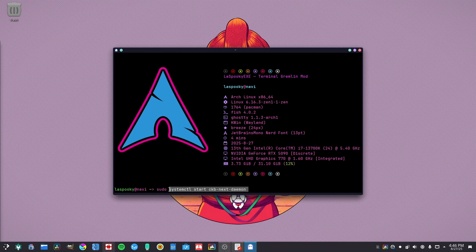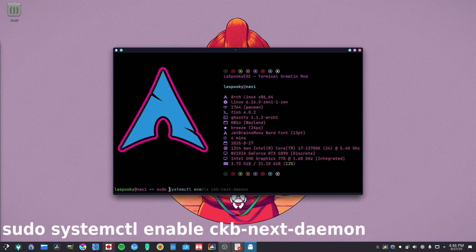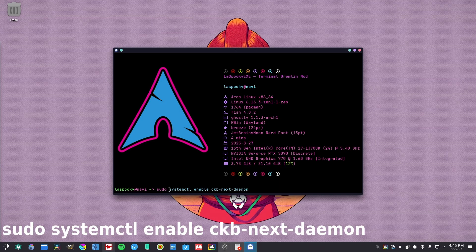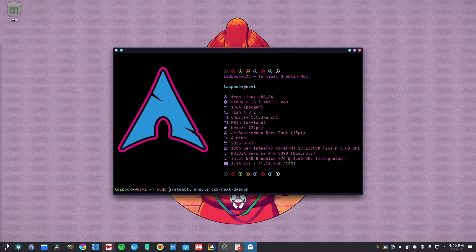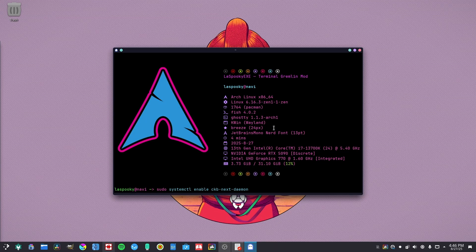every time you boot up, it's going to ask you to do that whole thing all over. So to fix this, you want to put sudo systemctl enable ckb-next-daemon. You put that in, and every time you reboot your computer, it's going to just boot normally. It's not going to show you the message that usually pops up saying hey, you got to type this command to make it run normally.